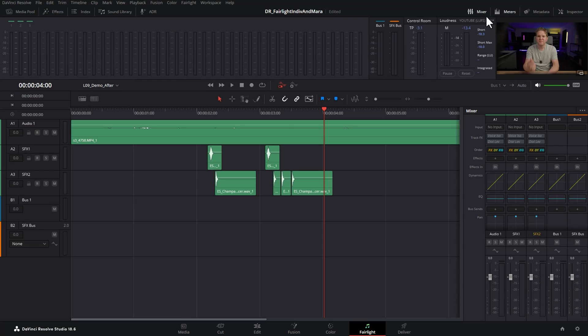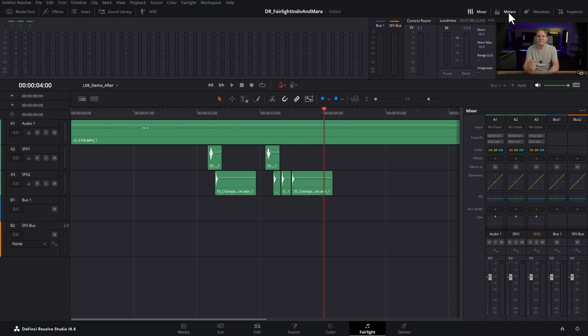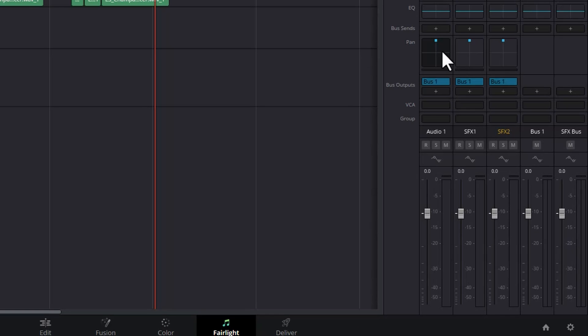To do this, I'm just going to turn off the meters here by clicking this meters button at the top. This is going to give us more information or more height in the tracks here. At the minute, you can see these two sound effects tracks are routed to bus 1.